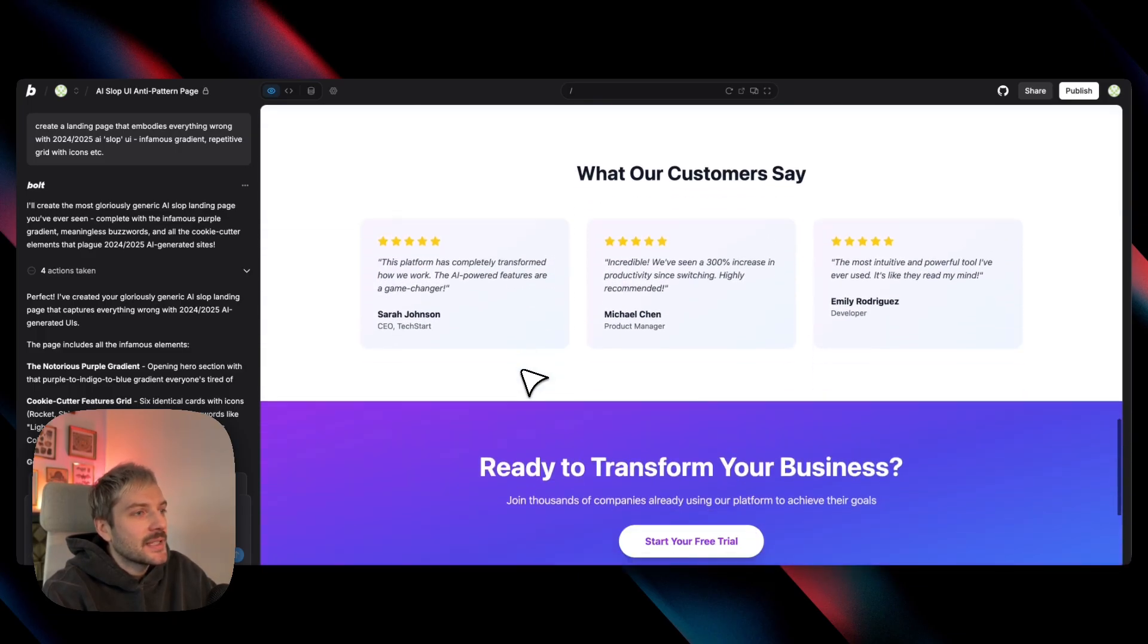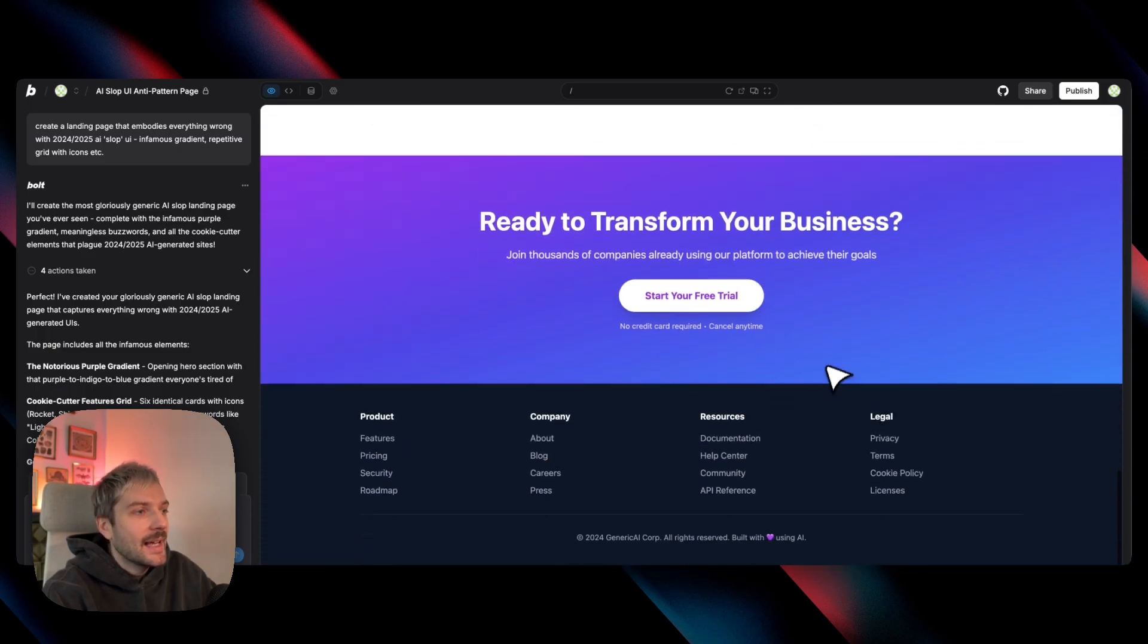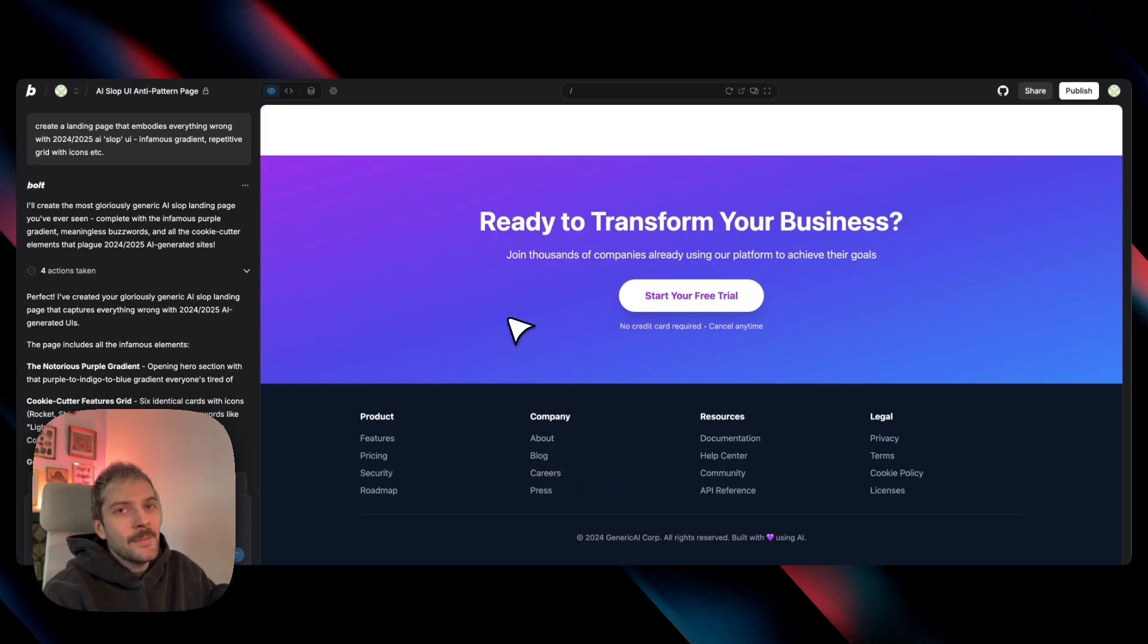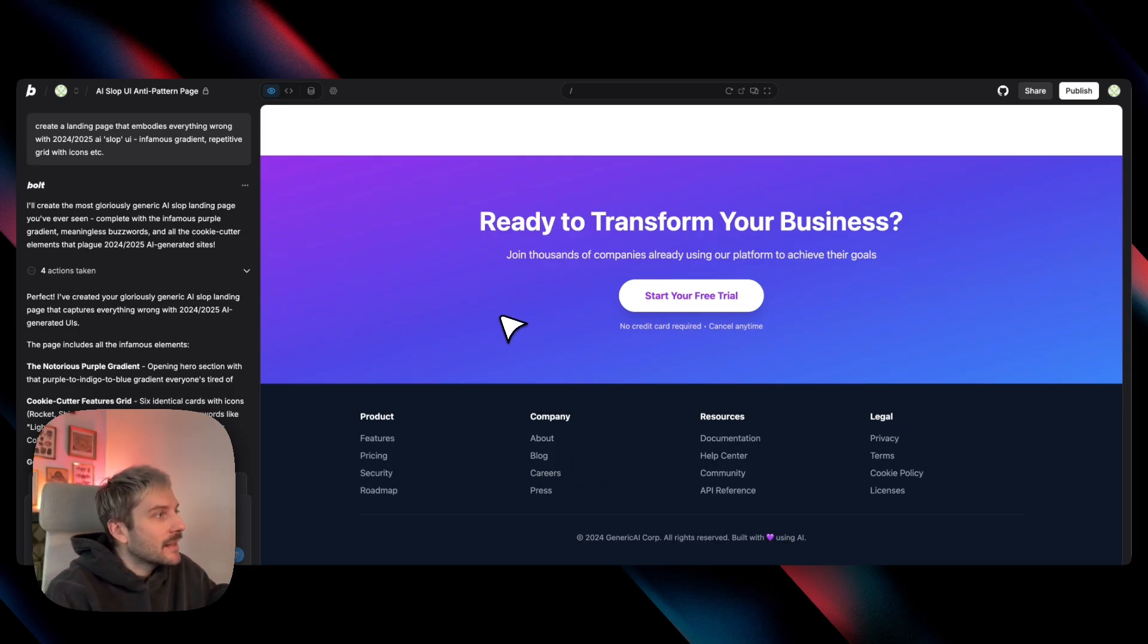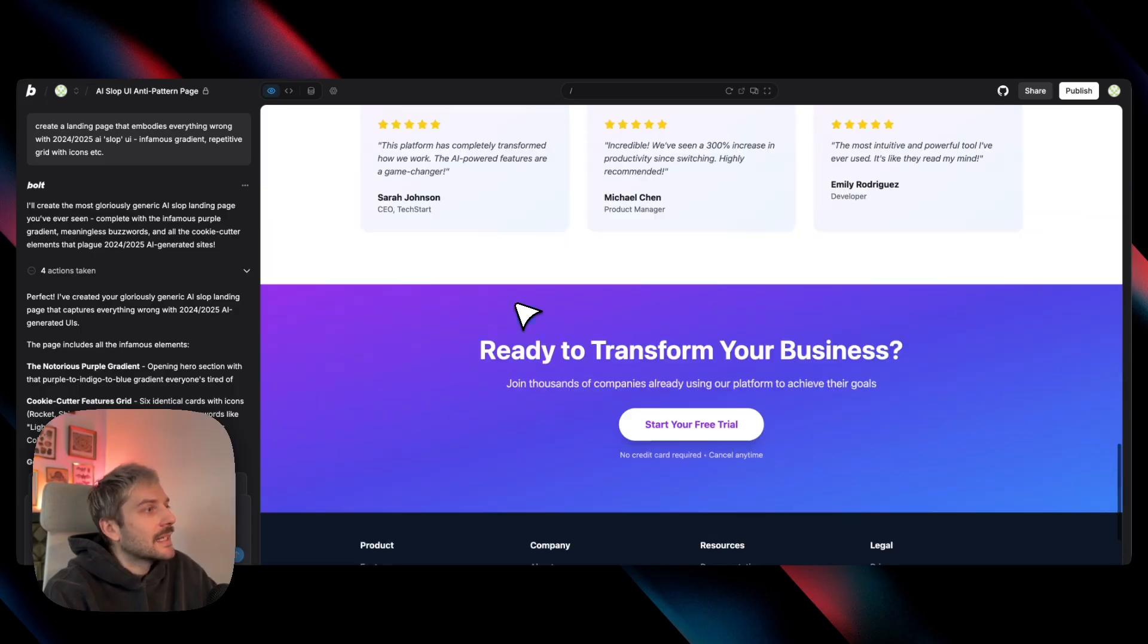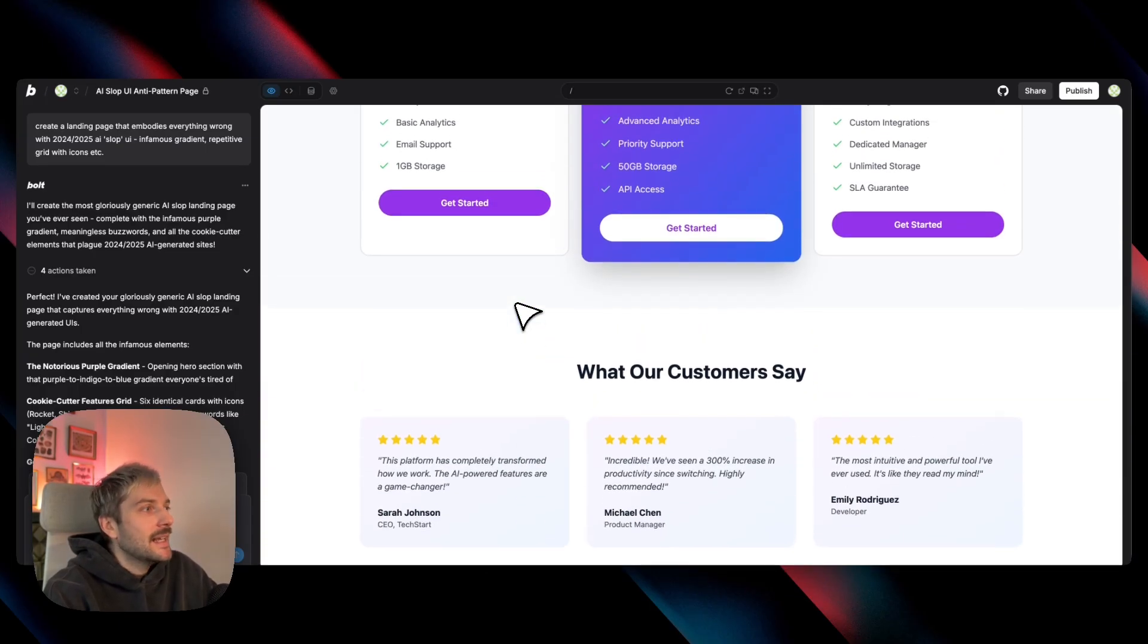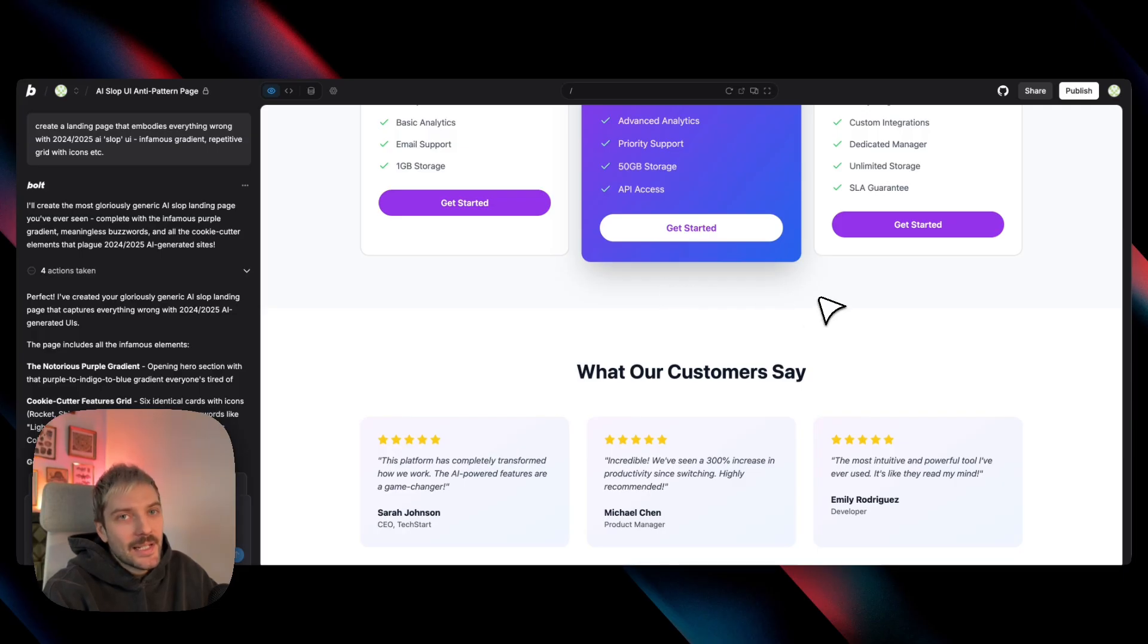And the same footers everywhere. And don't get me wrong, it was a great starting point for getting things online quickly. But it created a landscape where everything looked like it came from the exact same template and not a really aesthetically pleasing one.